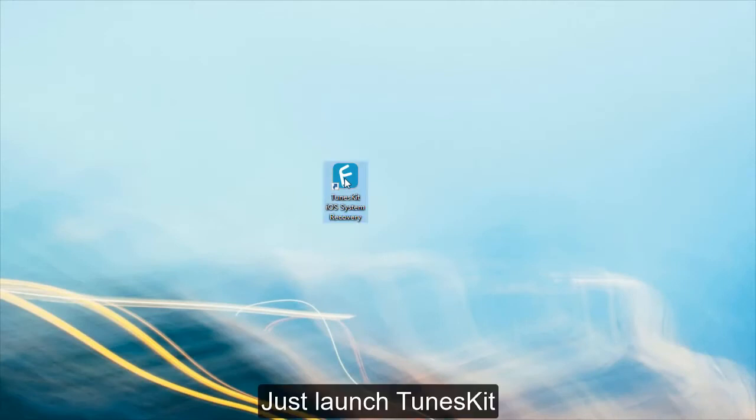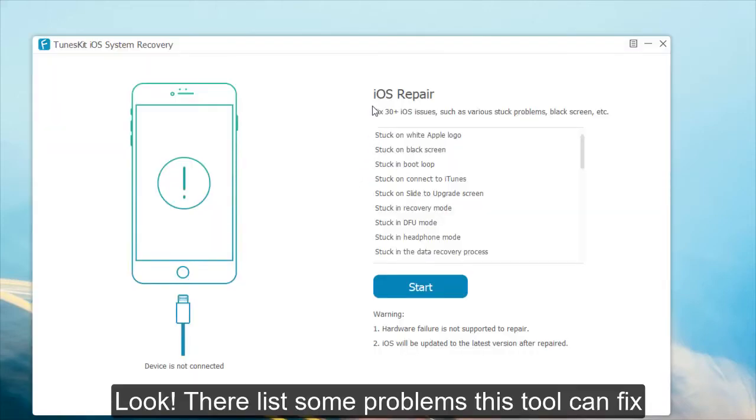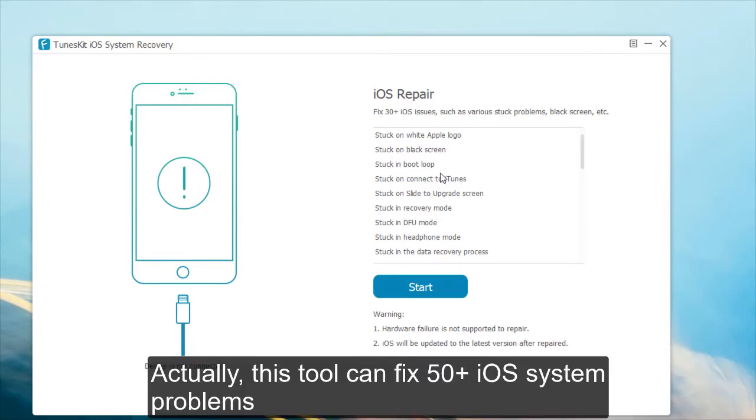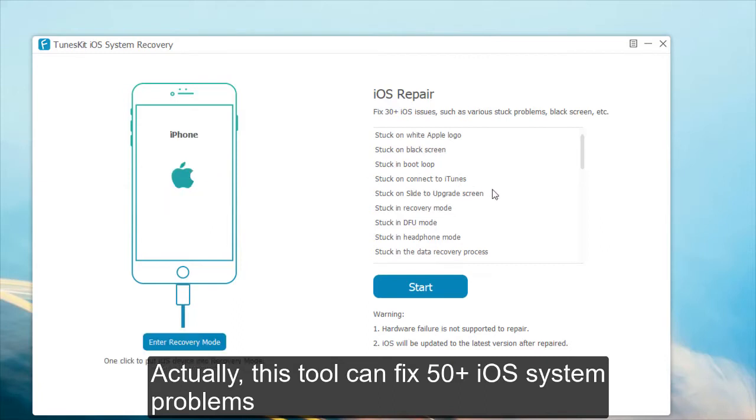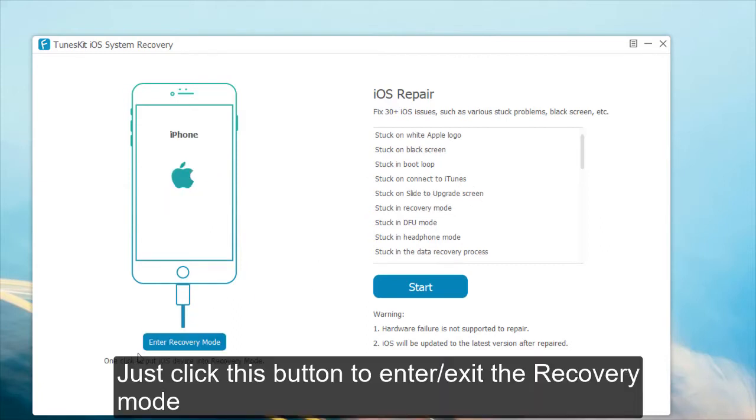First of all, just launch Tenorshare. Connect your iPhone with your computer. Look, there are at least some problems this tool can fix. Actually, this tool can fix more than 50 iOS system problems. And just click this button to enter or exit the recovery mode.